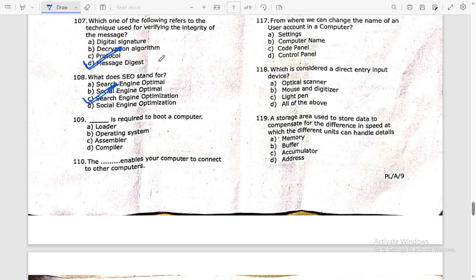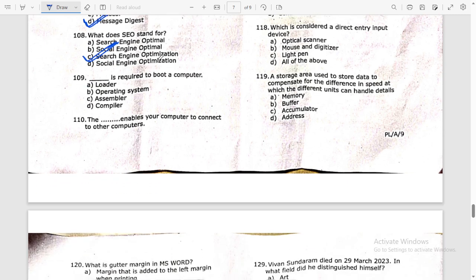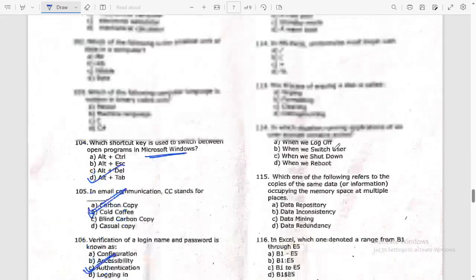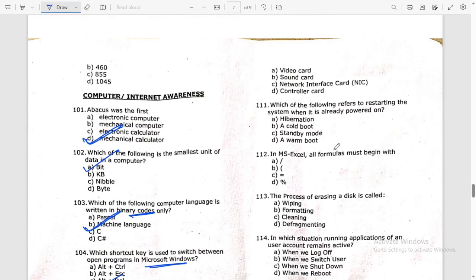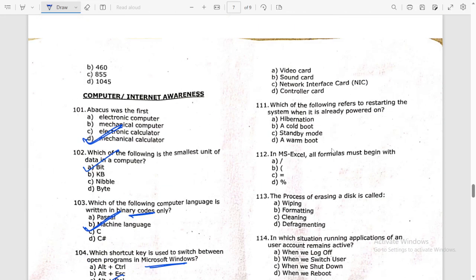What does SEO stand for? Search engine optimization — option C. A NIC (Network Interface Card) is required to connect a computer to other computers via a network — option C is the right answer.